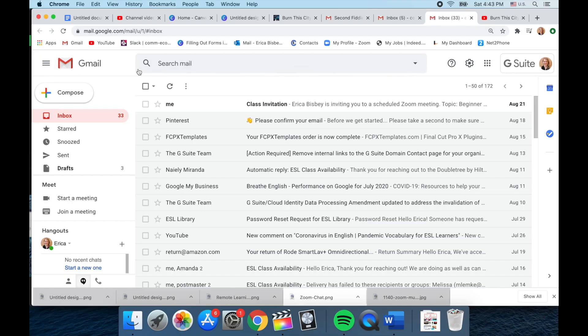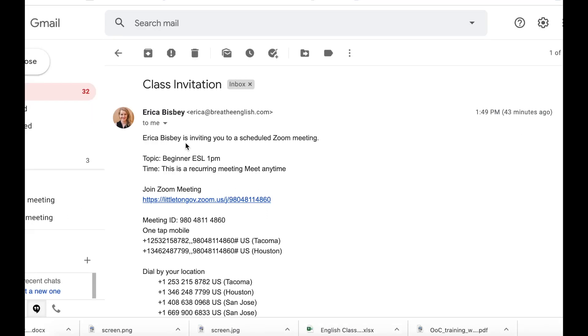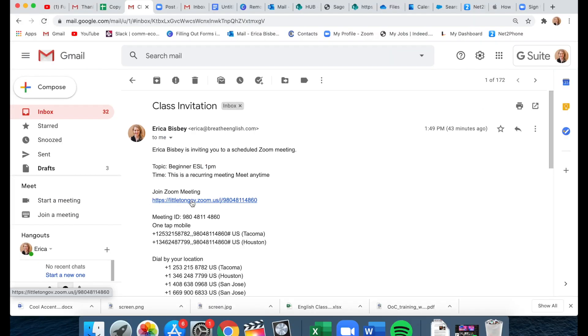I am in my email and oh look, my teacher sent me an invitation. I'm gonna open that. Erica Bisbee is inviting you to a scheduled Zoom meeting and I know class is at one o'clock. Here's the meeting I click.